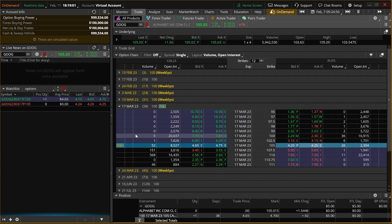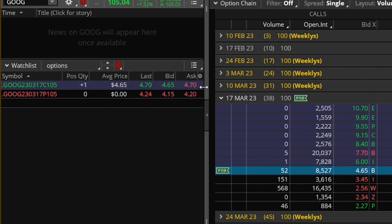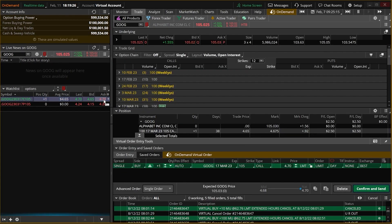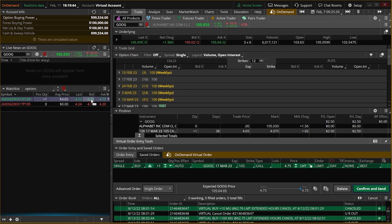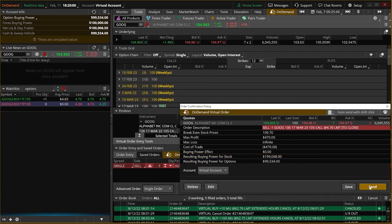Now that that's done, if we come back over to the watch list we can create a buy or sell order by clicking on the bid or asking price within these two columns right here. If I wanted to place a buy order to buy that 105 call, I'm going to come to the current asking price of $4.70 and simply click on that number — it builds out an order ticket just like before. If I instead wanted to sell that 105 call, I click on the bid price, which builds out a sell order, then hit confirm and send to actually place it.